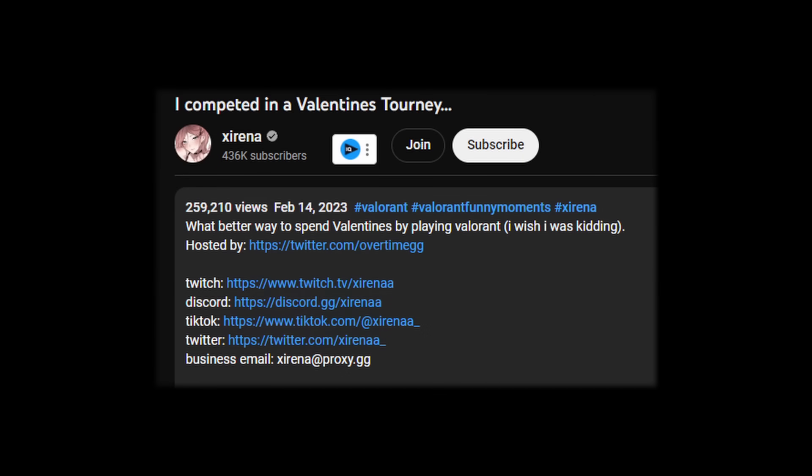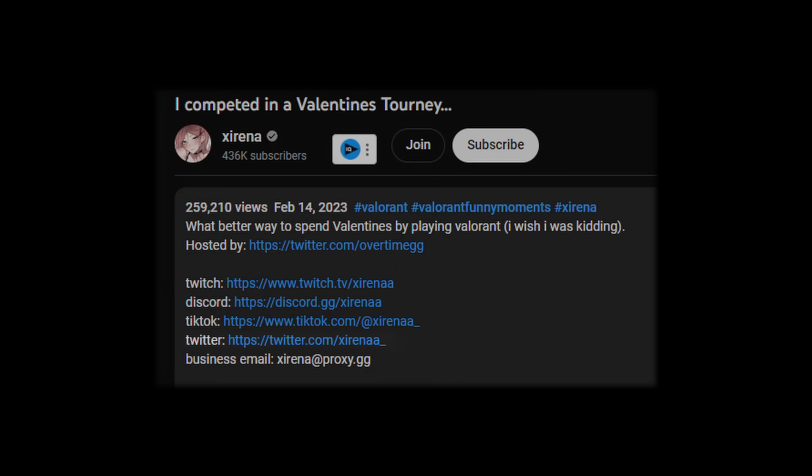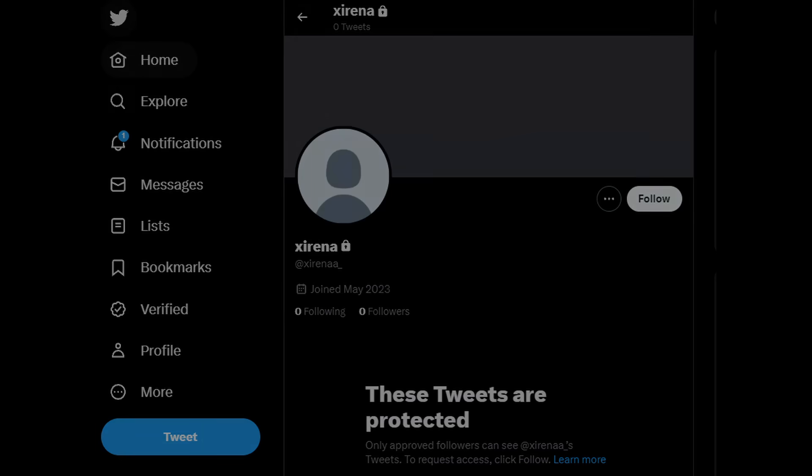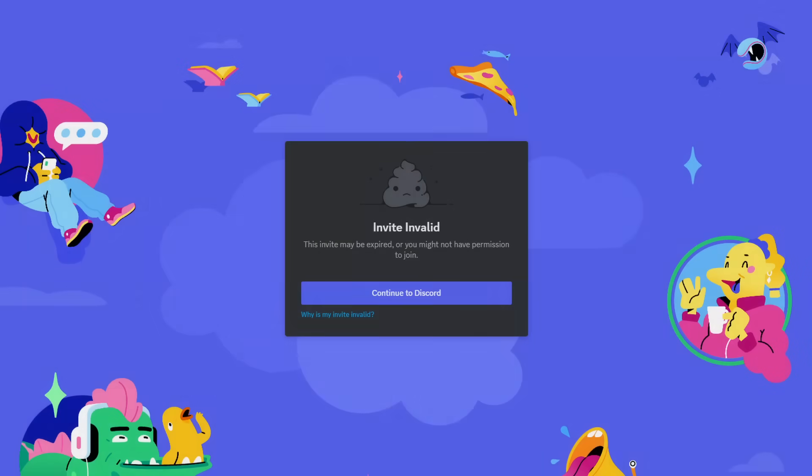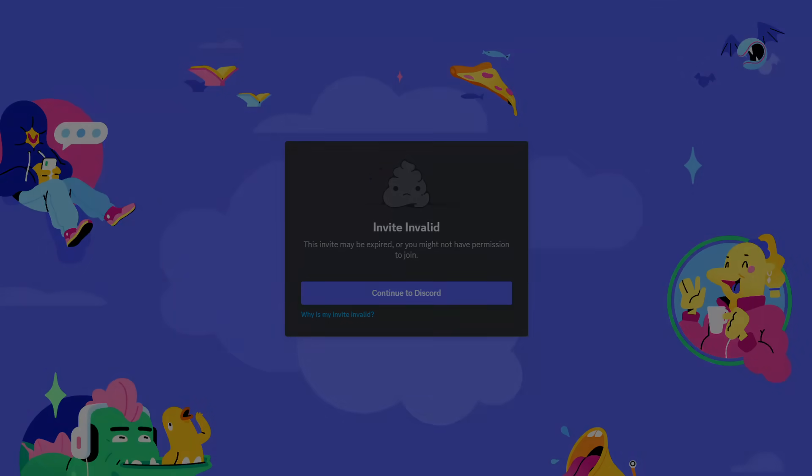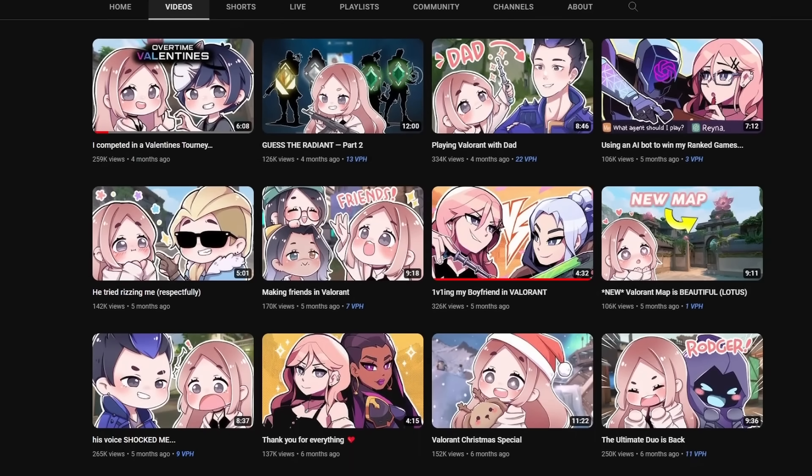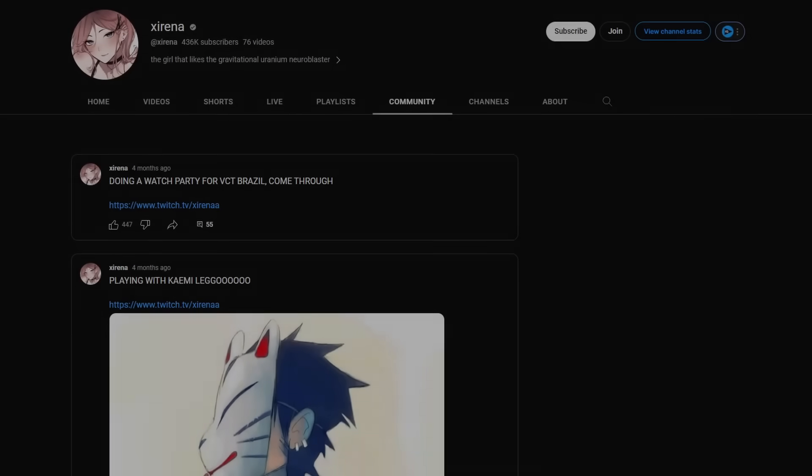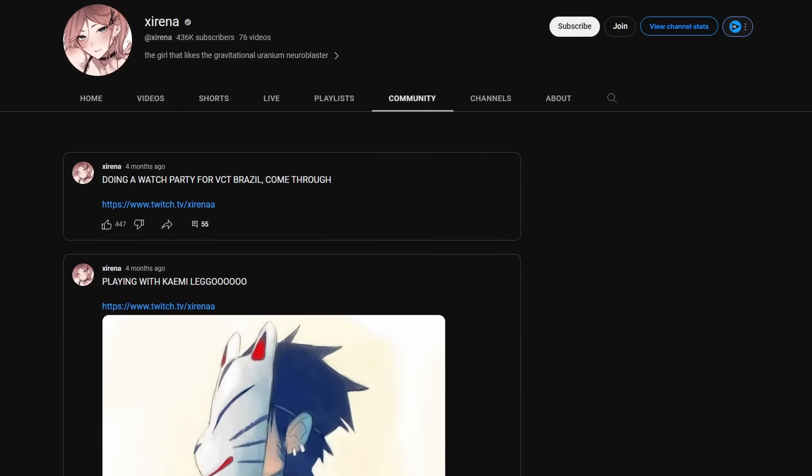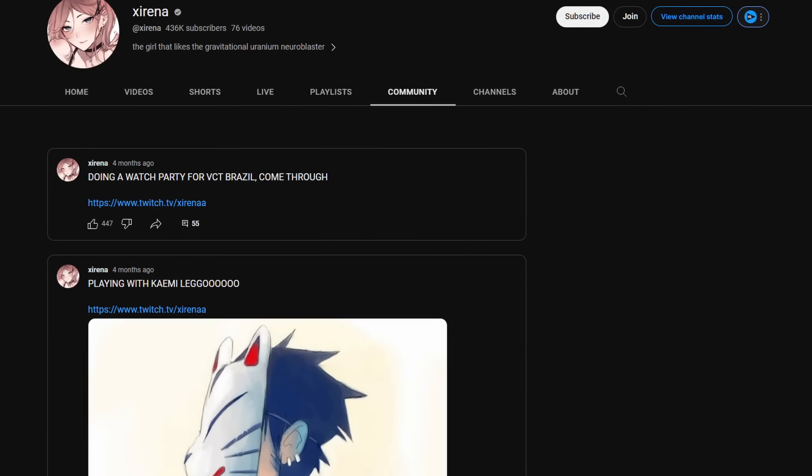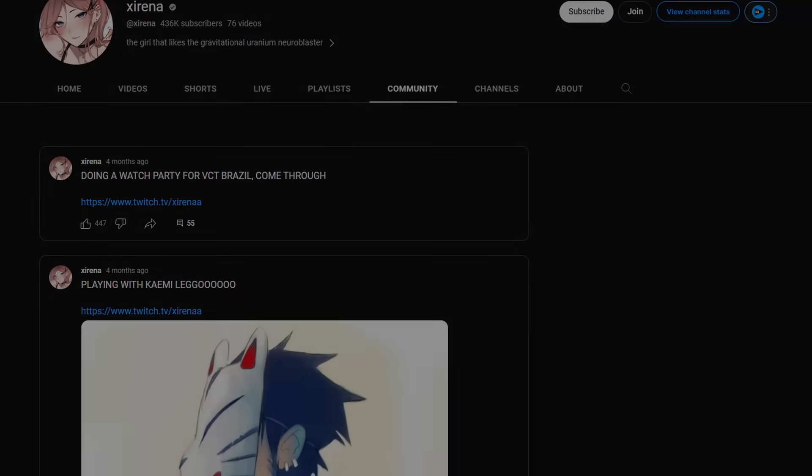The next thing I went to is Twitter, her Twitter account, but it was deleted. The account was inactive. At this point, I was about to give up. Nothing seems to be working. She deleted her Discord server, she deleted her Twitter, she did not explain anything on her YouTube. I even went to the community post, but nothing was found there either.